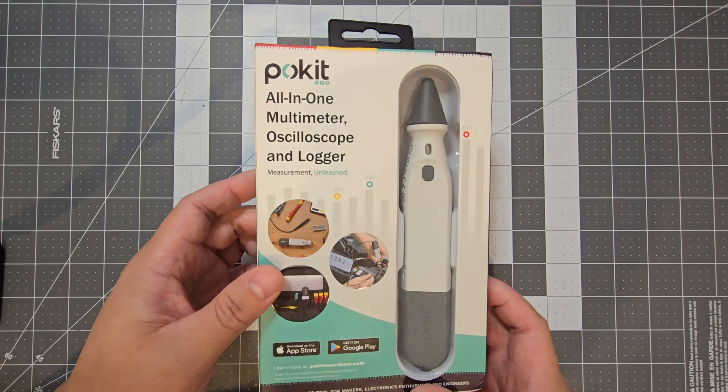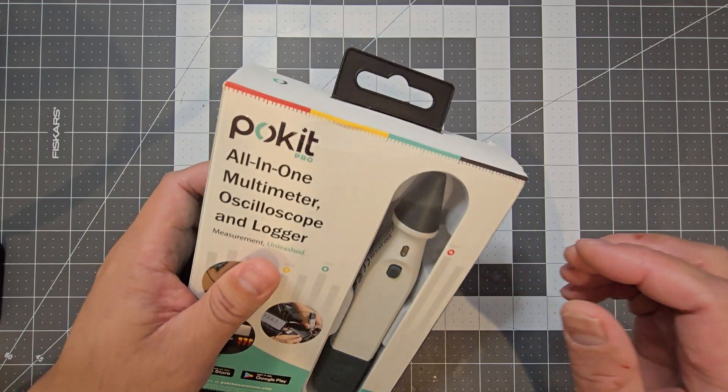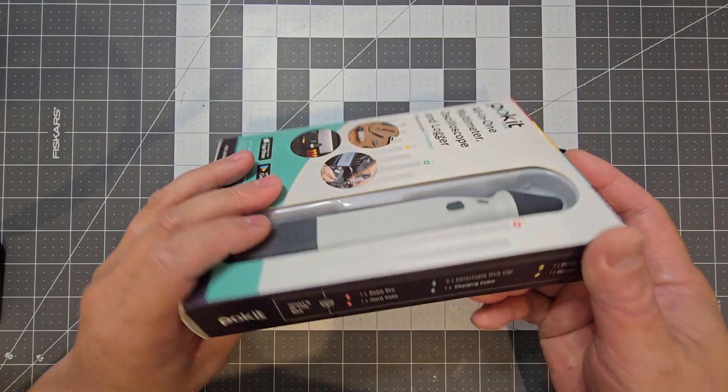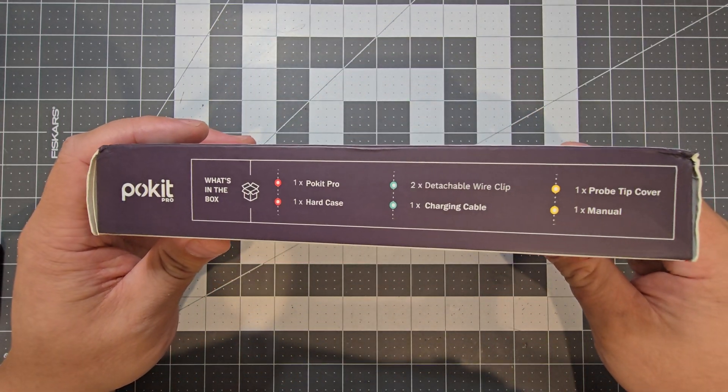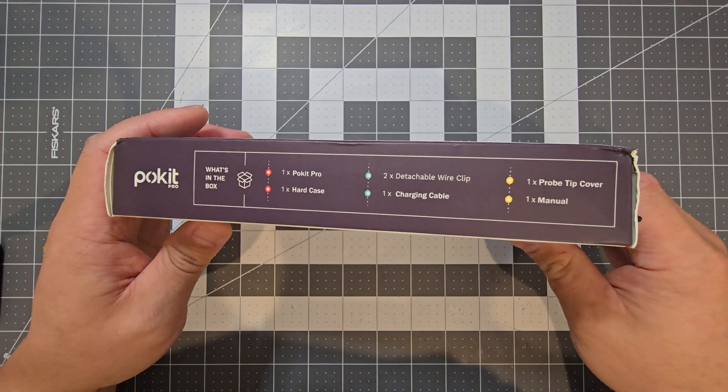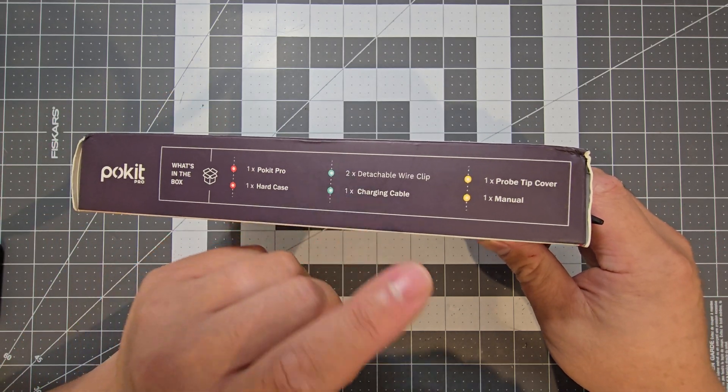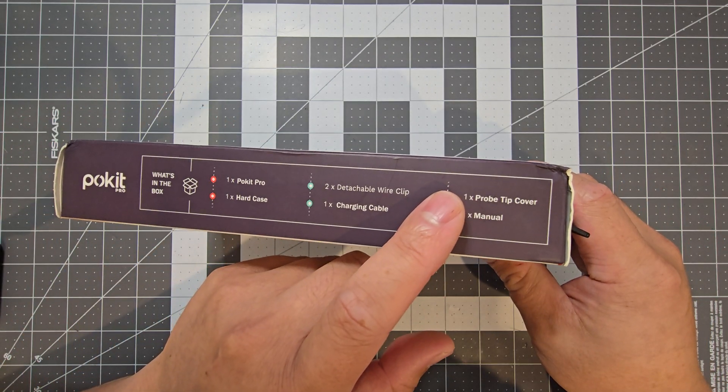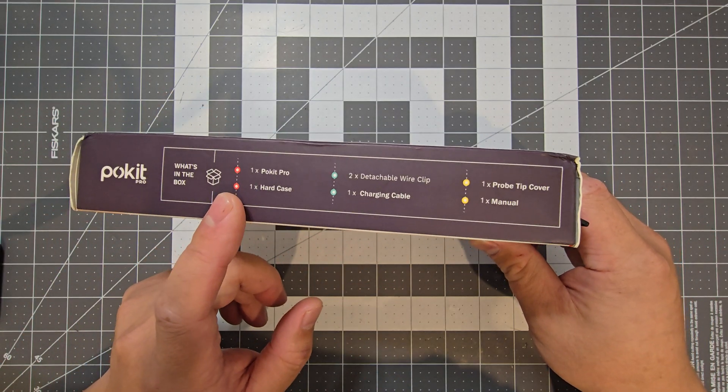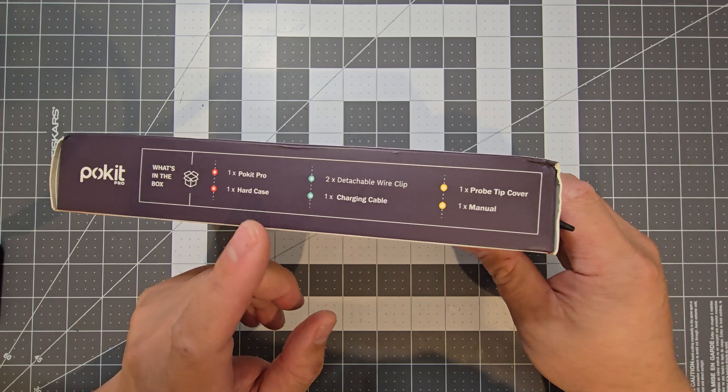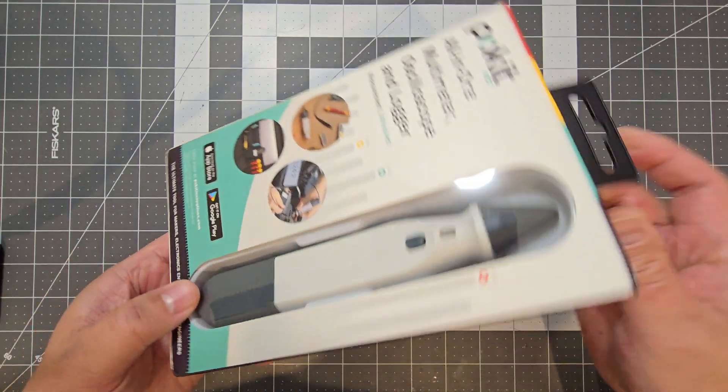So I'll just have a quick look at it and we'll open it up and see what's inside. So this is just the box. You get the Pocket Pro, you get some detachable wire clips, the Pro tip cover, a carry case, charging cable, and the manual.